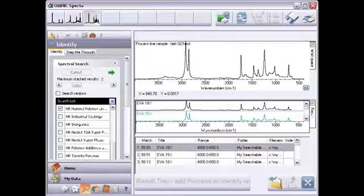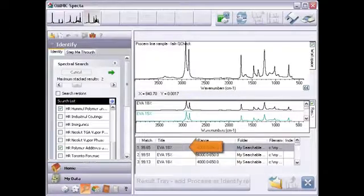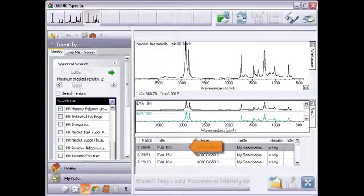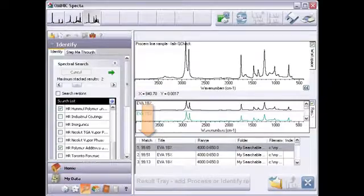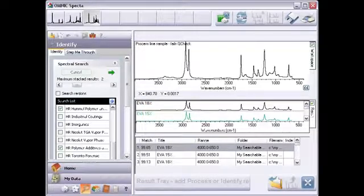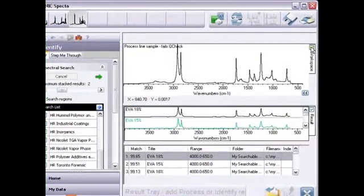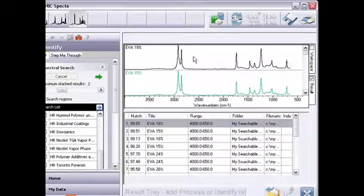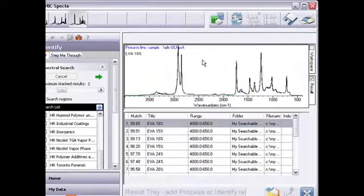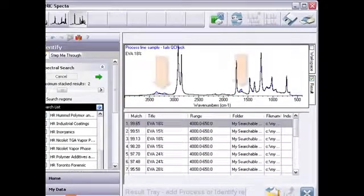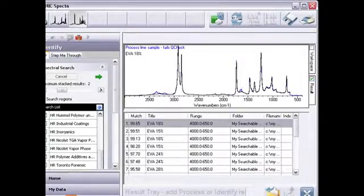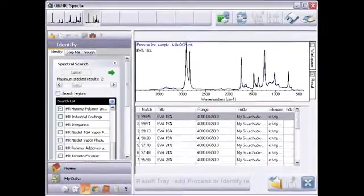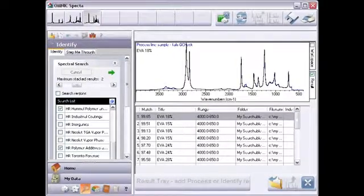The search results confirm 18% EVA as the main component. The high match number indicates we might be finished, but the visual comparison shows otherwise. For example, when I overlay the best match with my original spectrum, I see significant, non-random differences in several regions. This indicates something else may be present. I already suspected this because my quality check failed.